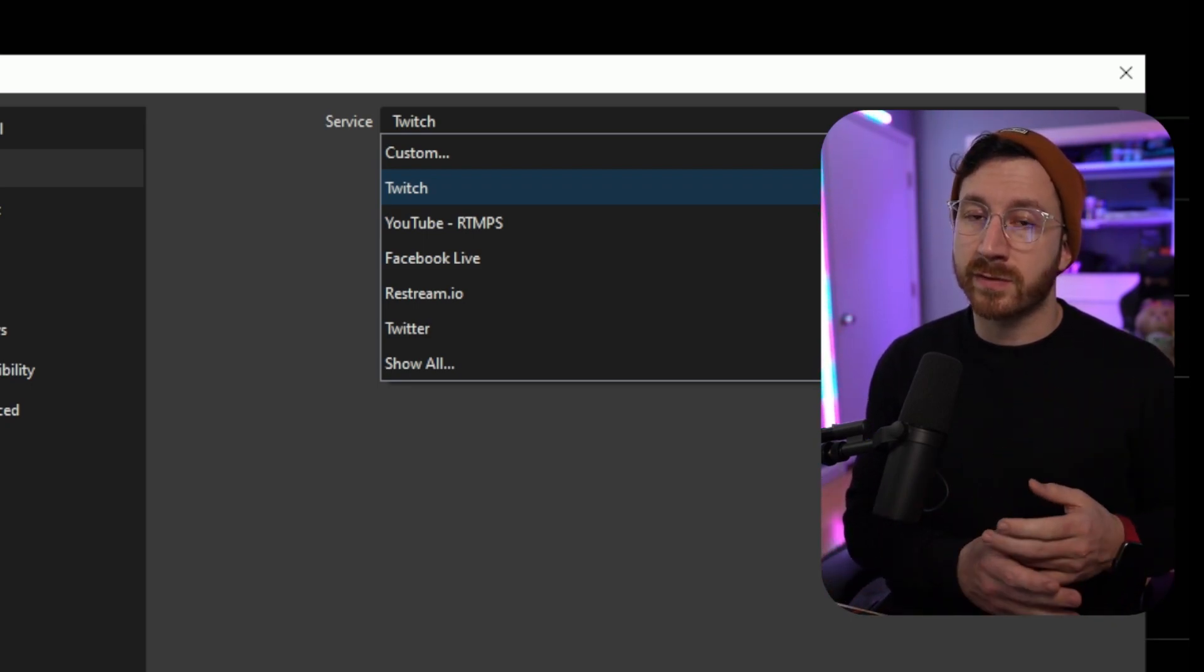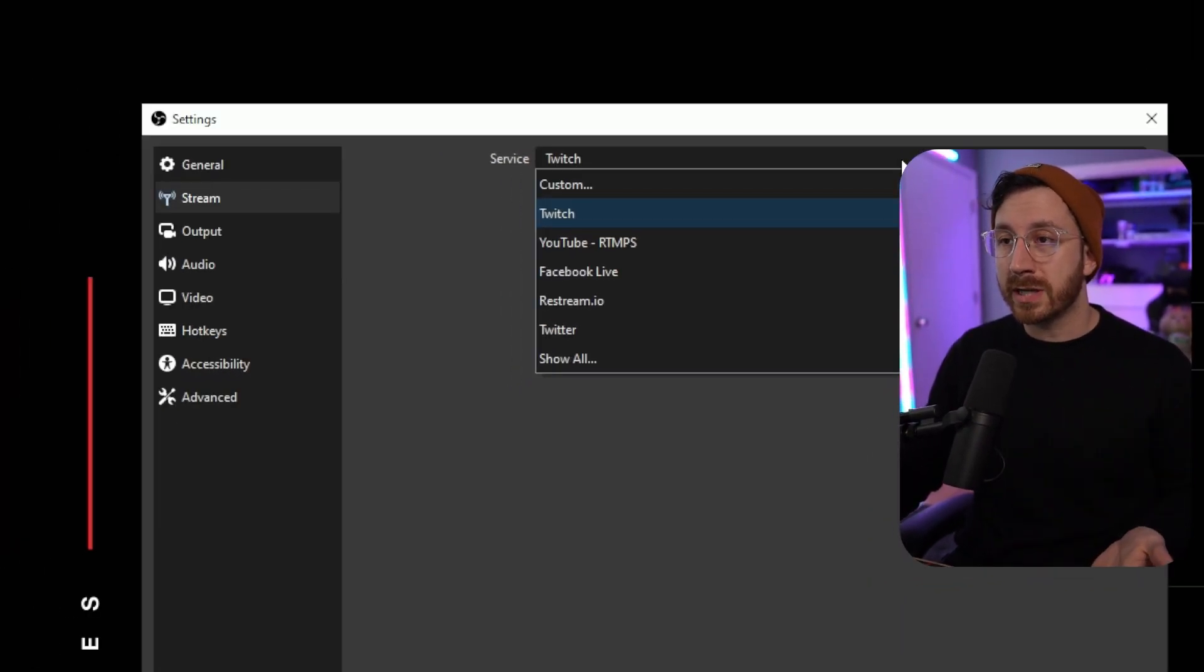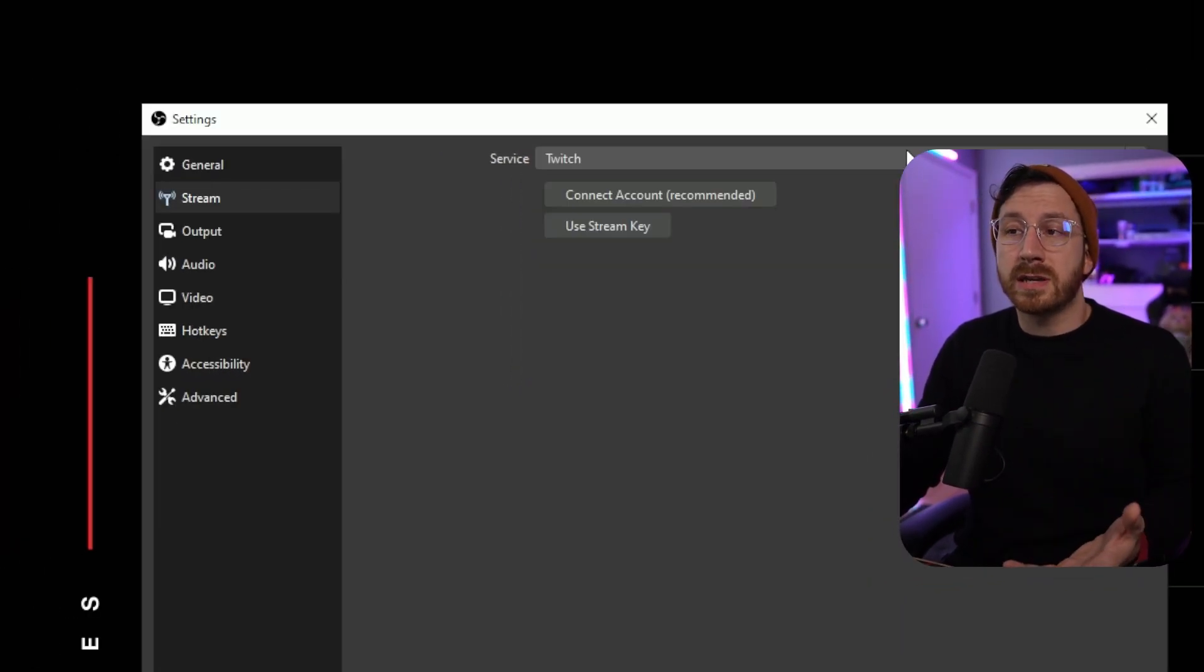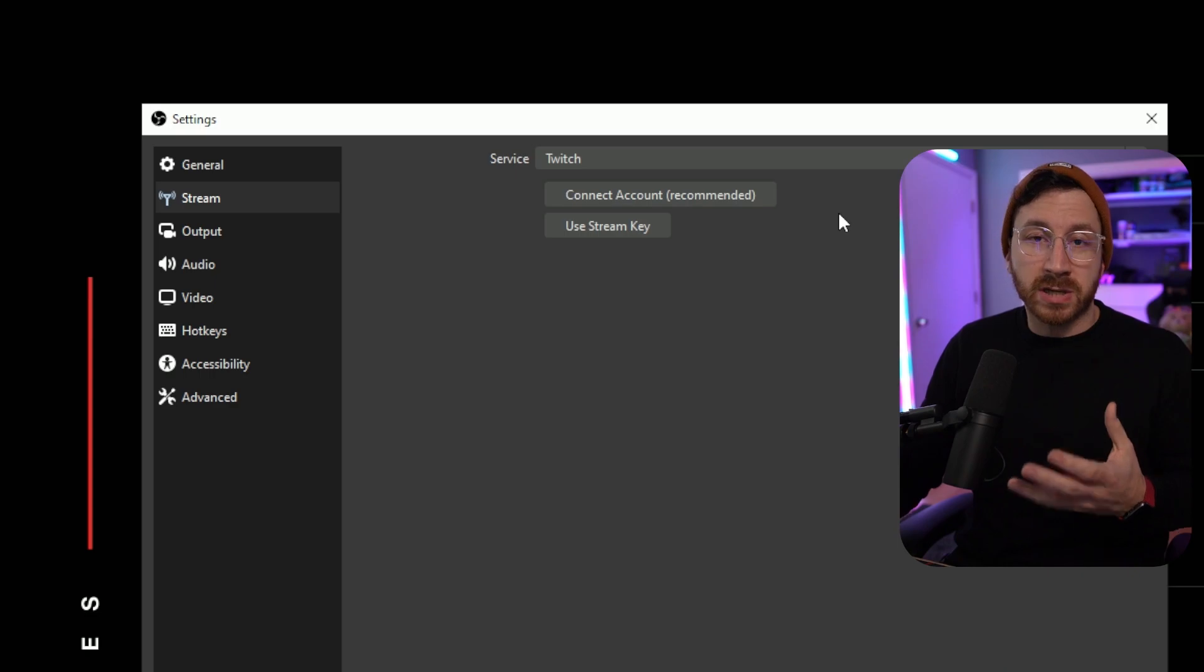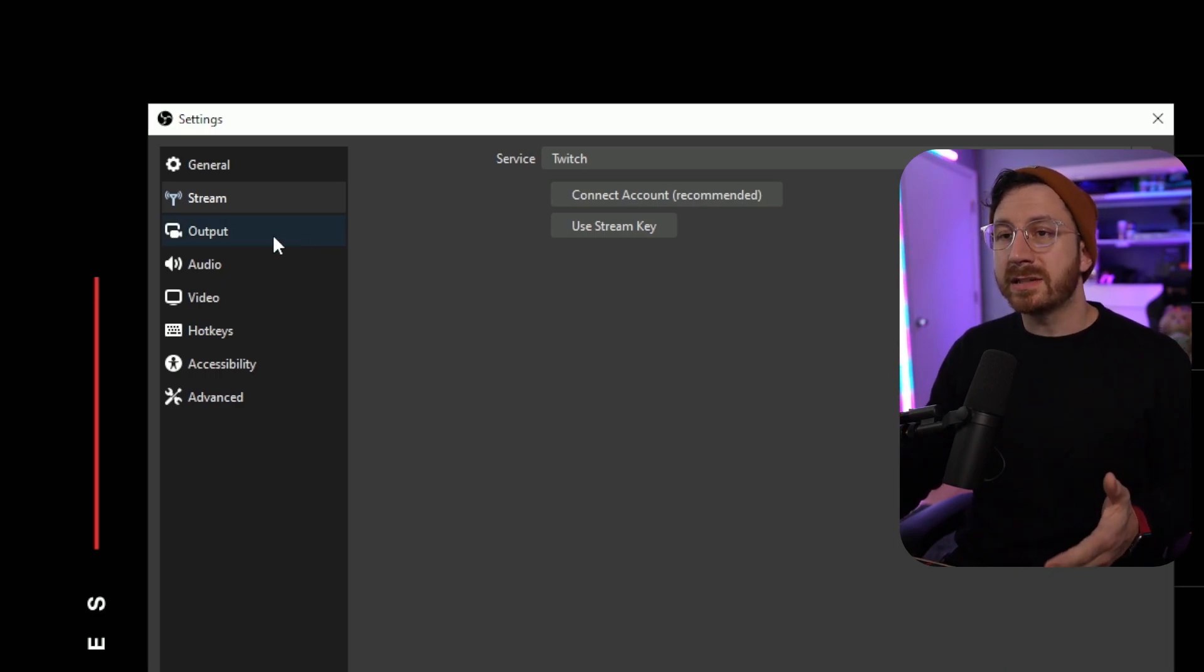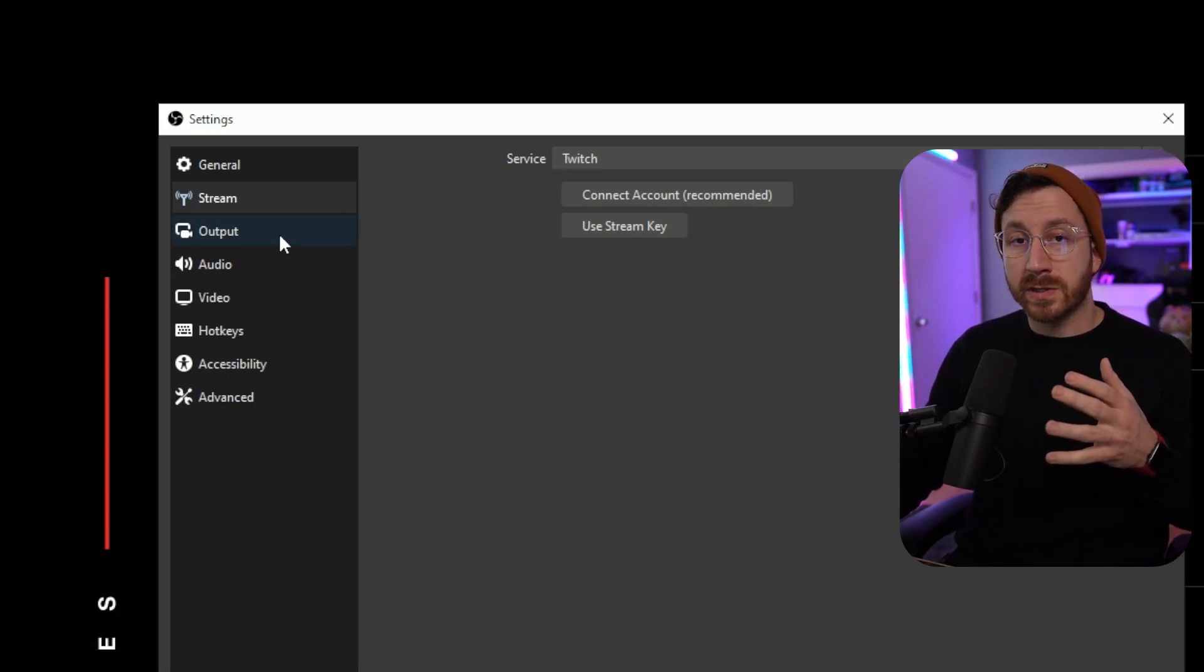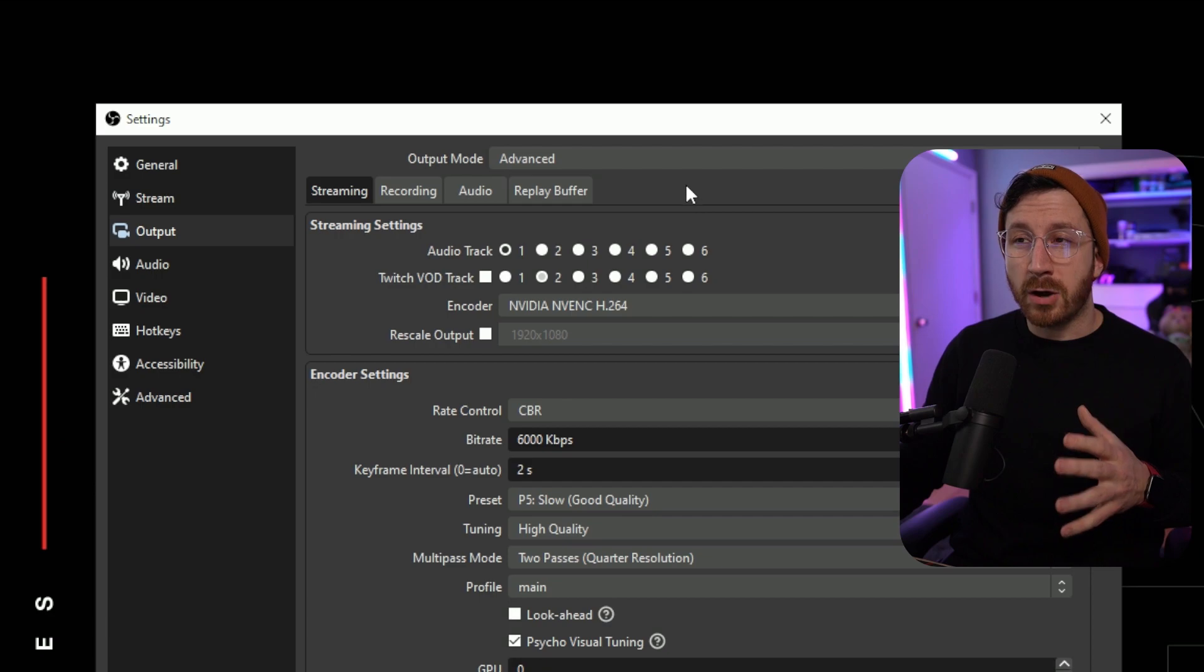This will automatically go ahead and put in your stream key so you don't have to worry about that. If you don't have a login or you're streaming on a platform that doesn't allow logging in, just find the stream key and then make sure you connect it to the account.